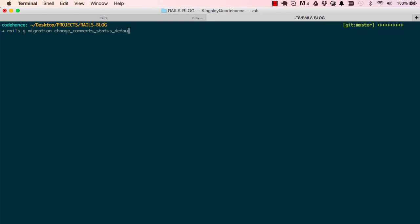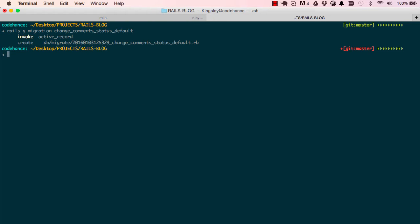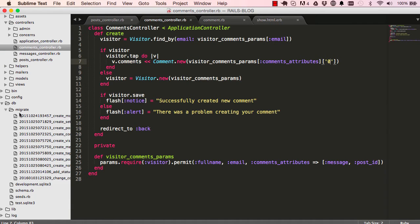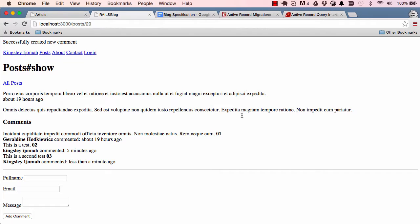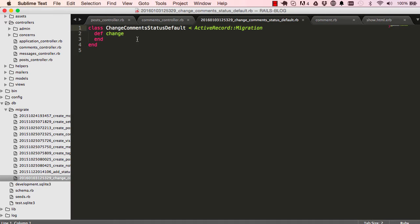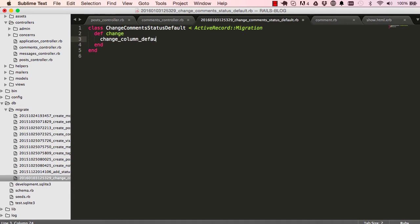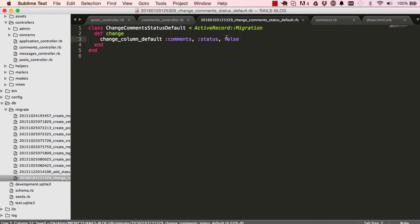To fix the null fields I'm going to generate a migration and change the comments status default. At the moment the default is null, we want to change that. In the last migration, this is where we're going to put our migration into. The documentation has a change column default method that we can use. Here I'm going to say change column defaults, give the name of the comments table, change status default to be false. So if we don't supply status, save it as false.